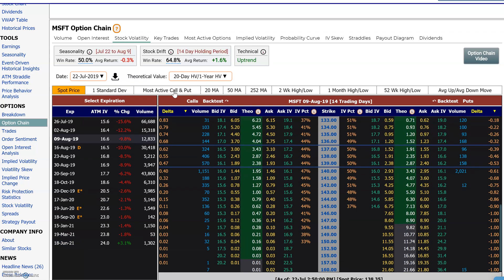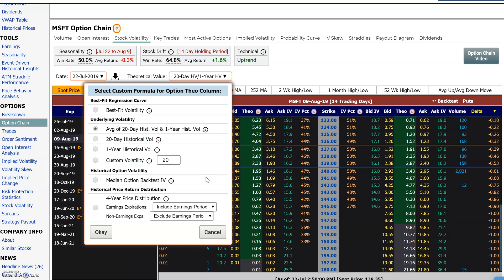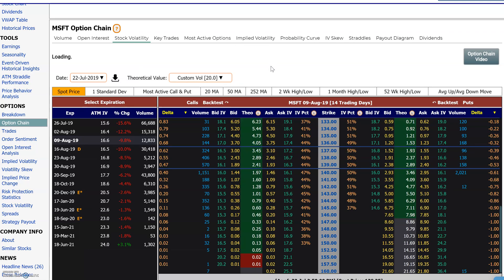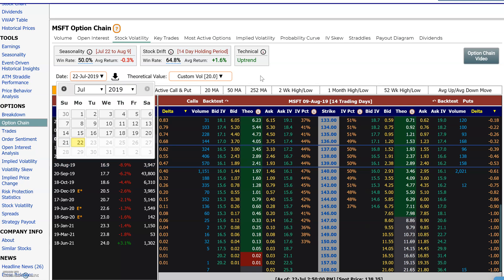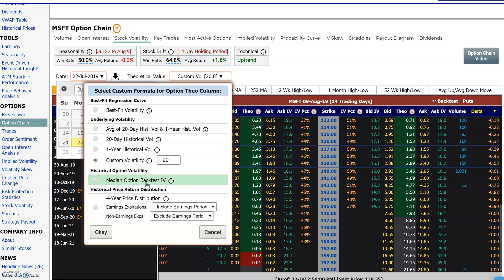You can also do a combination of the 20-day and one-year averages by checking the mix option, or you can put in your own custom volatility. For example, if you enter a volatility of 20, you can see that a lot of these would be underpriced if Microsoft actually moves at 20 volatility over the next 14 days.